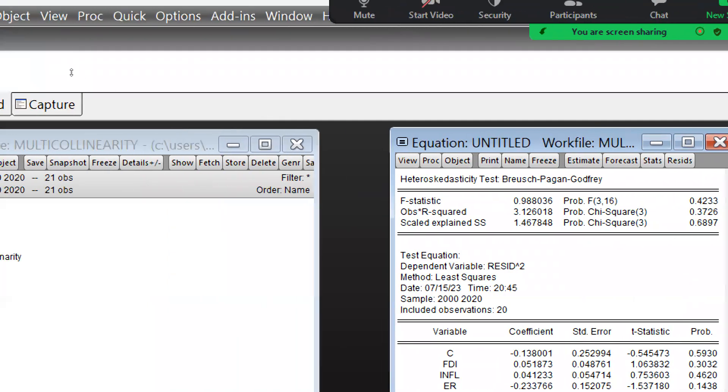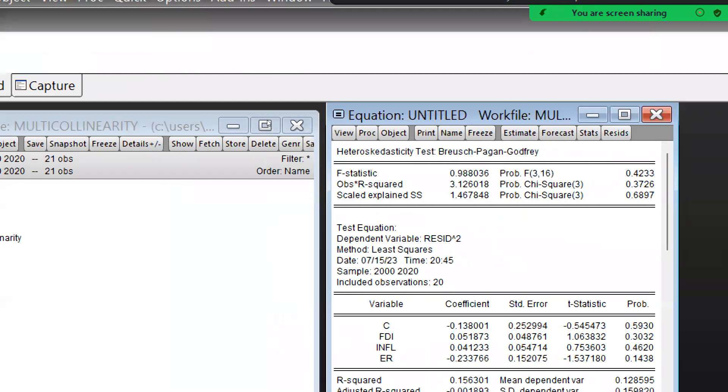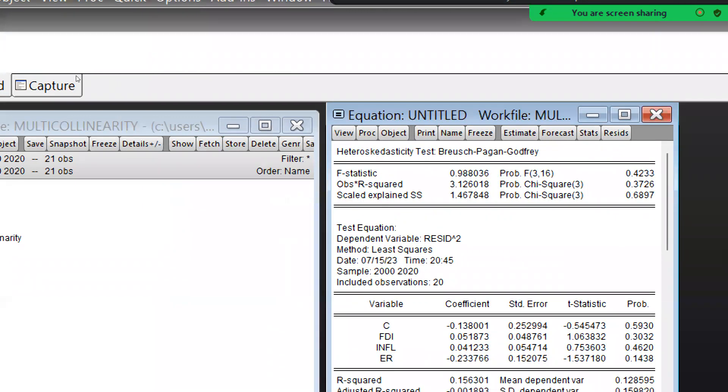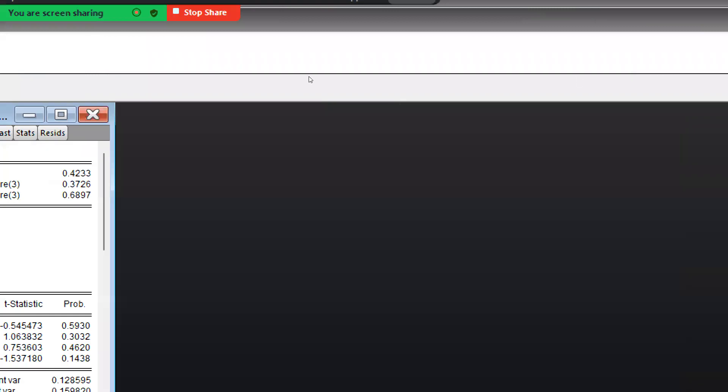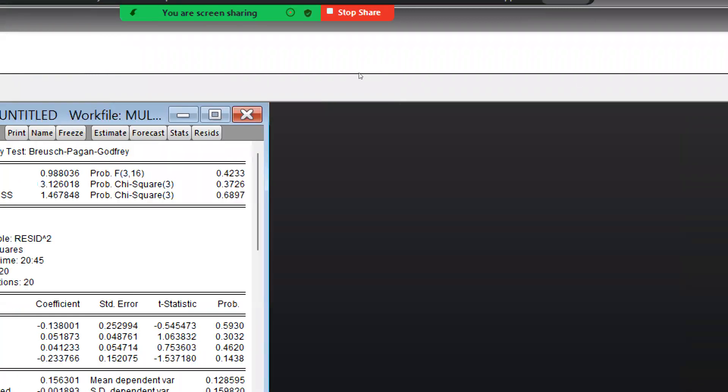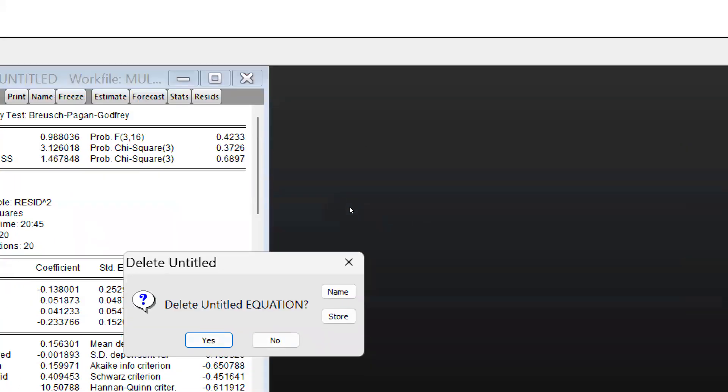And now I just want to explain how you can resolve this. So first of all, we will transform our data. What we will do simply, we will go there and I'm just closing this equation, and again we will open.